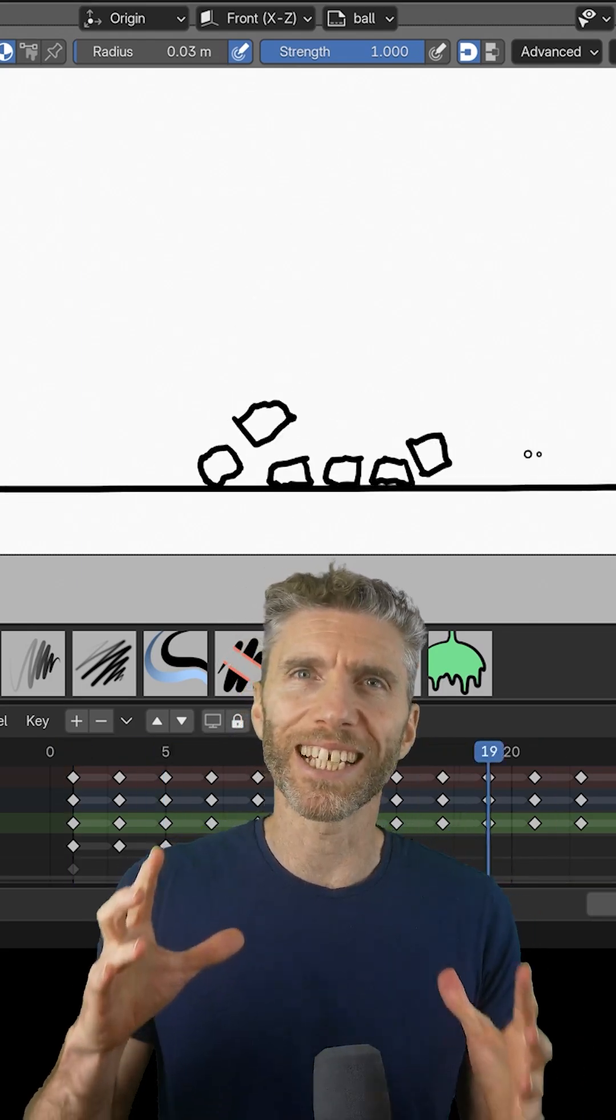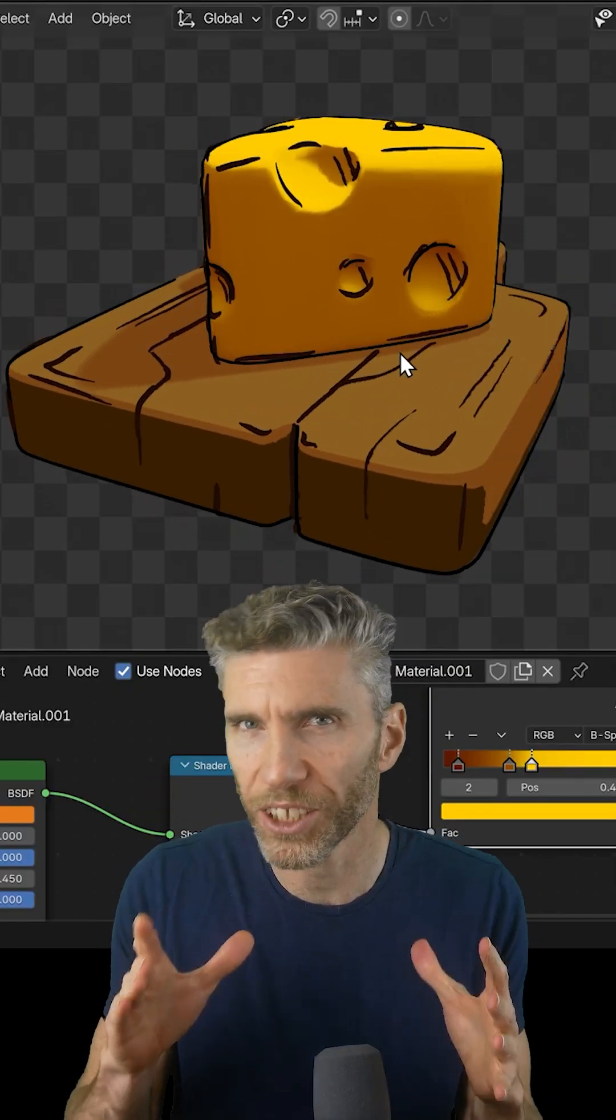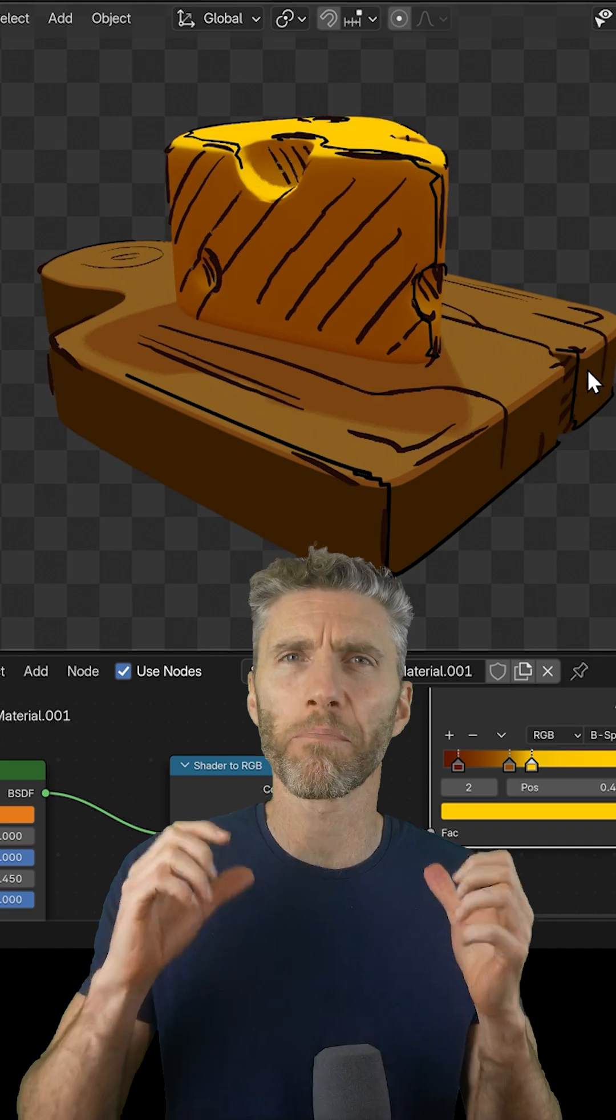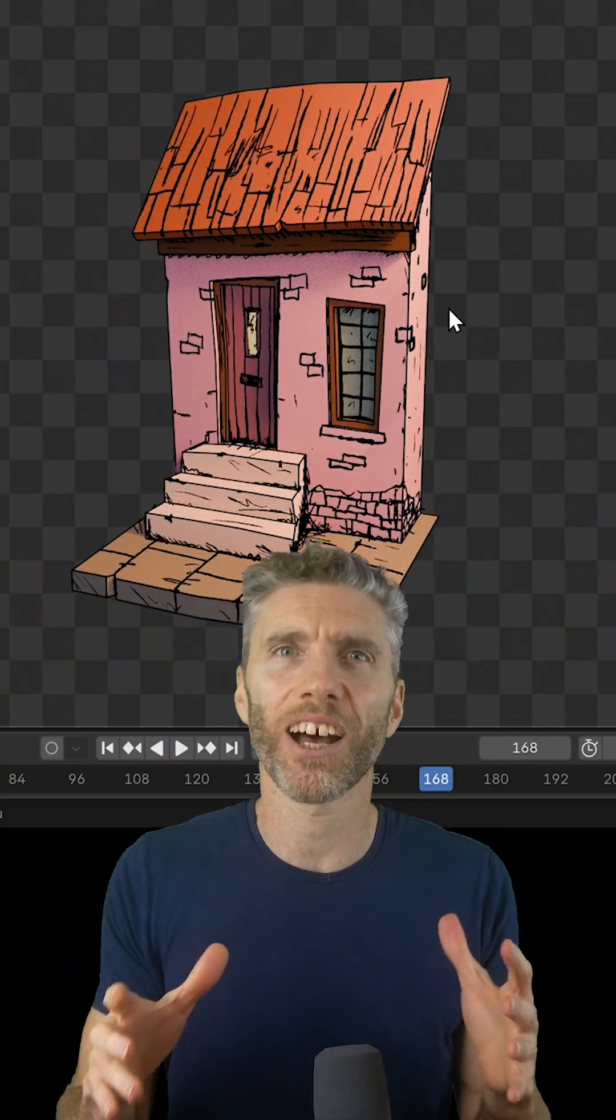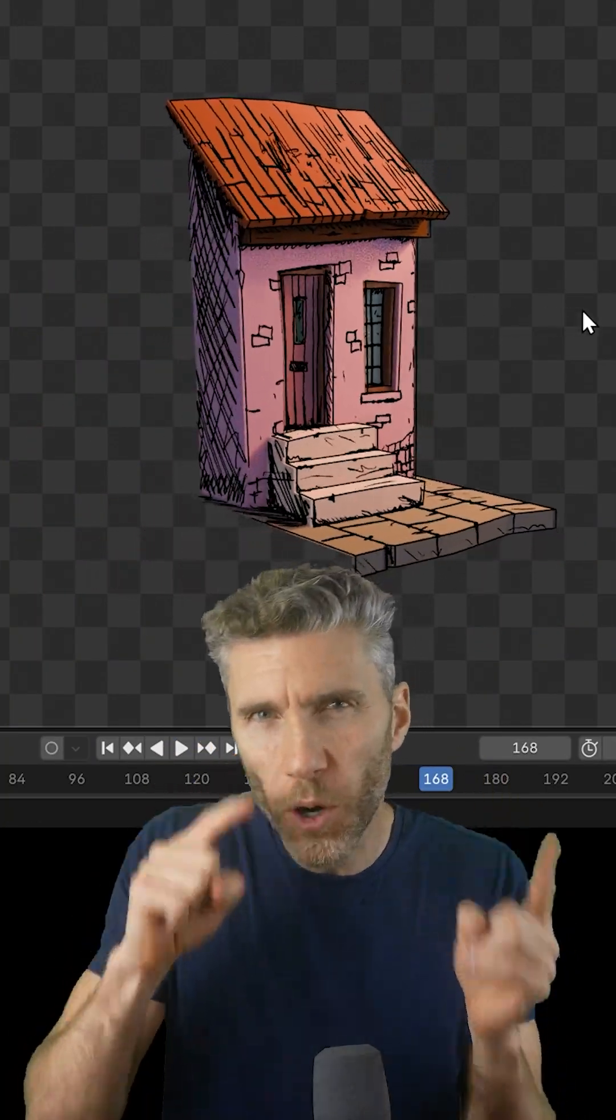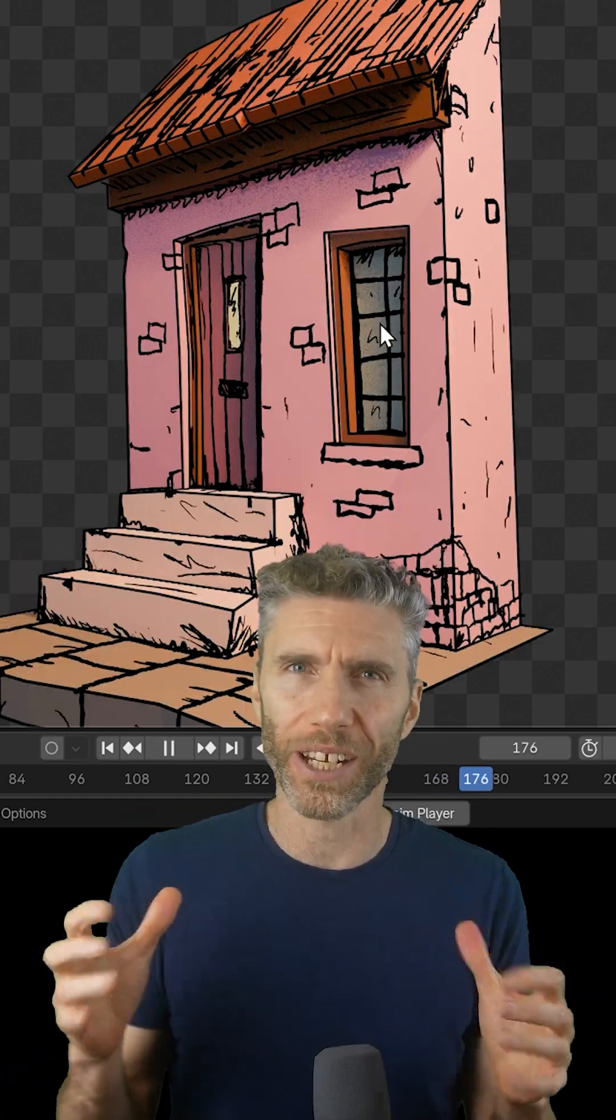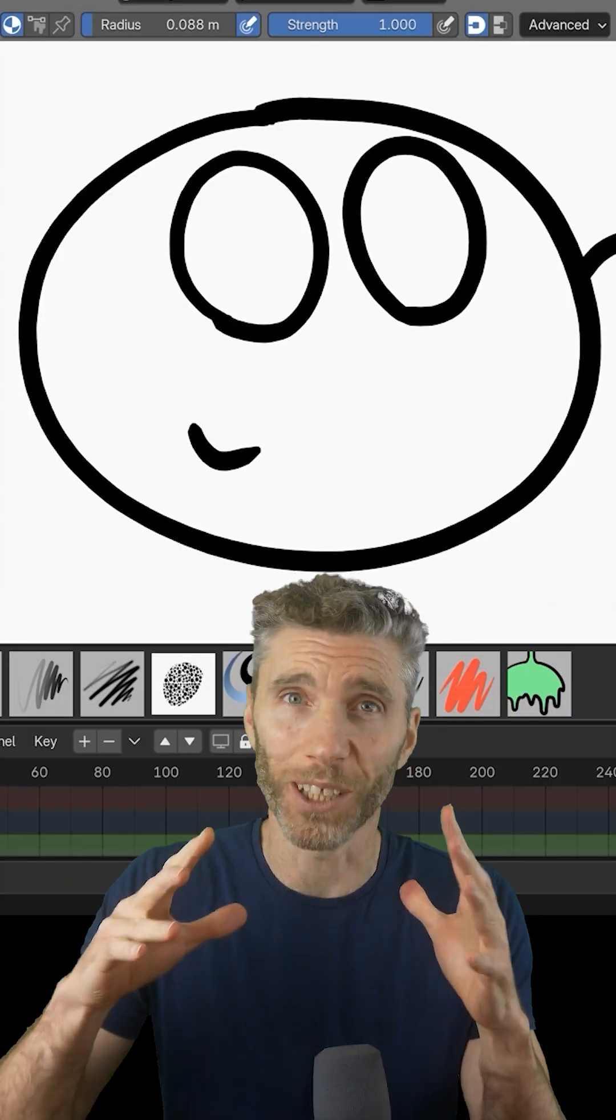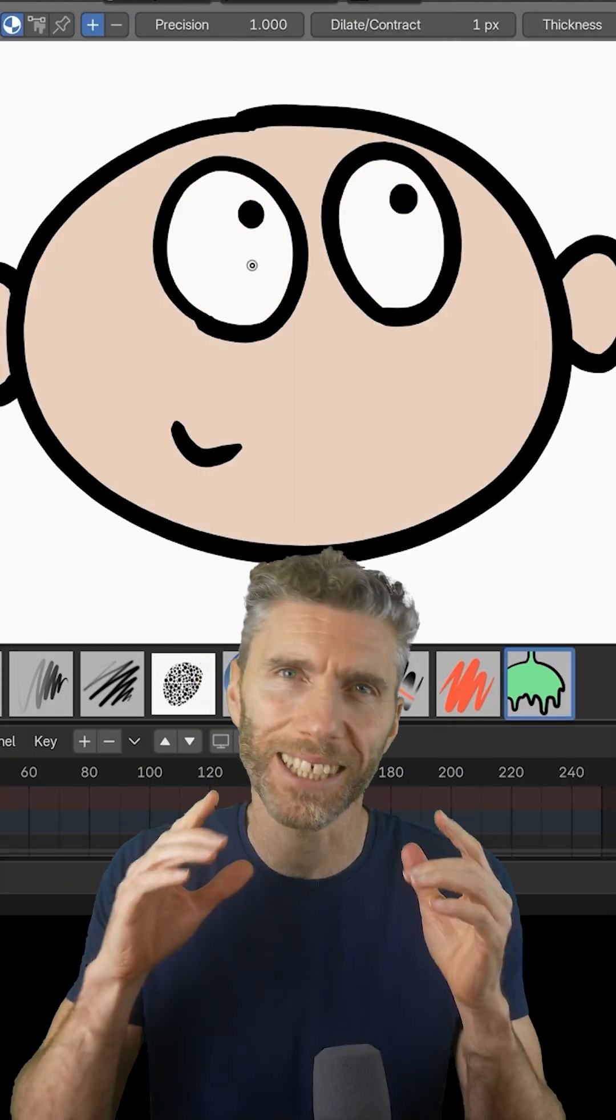Blender's Grease Pencil is an amazingly fun tool that lets you draw, animate and create amazing 2D art inside a 3D program, and you can incorporate your 2D art into 3D scenes. Now because it can do all this awesome stuff, it can feel quite intimidating.